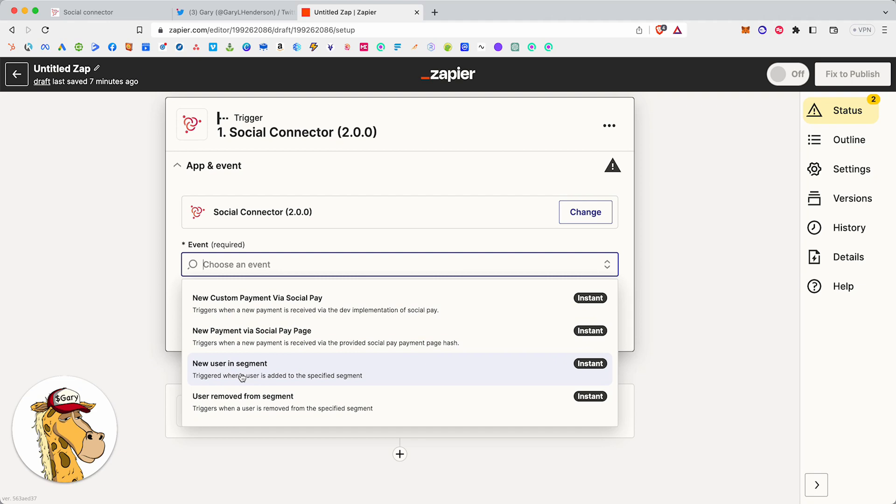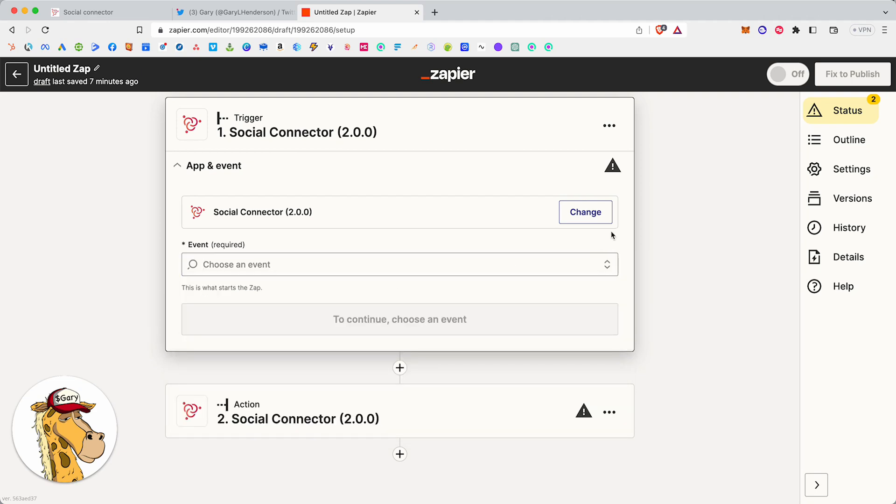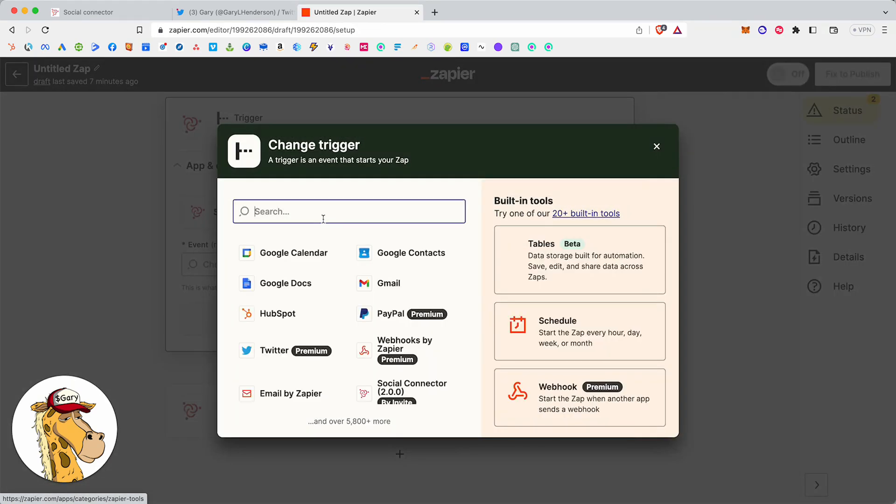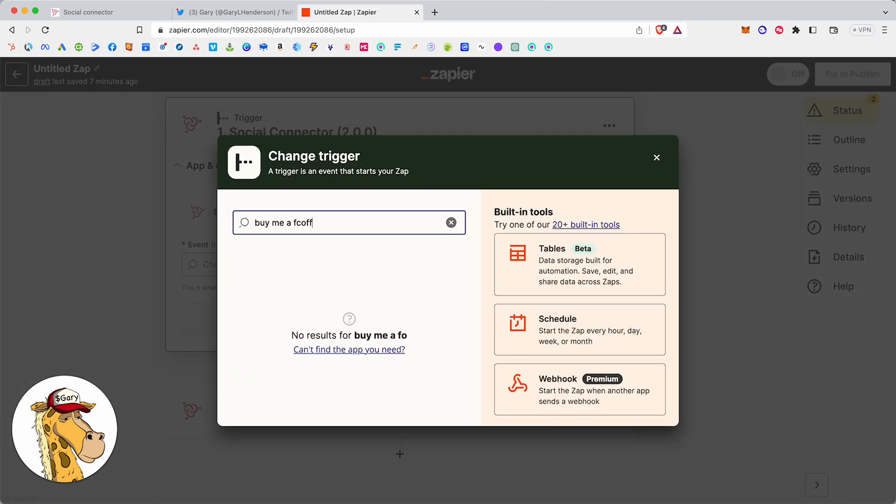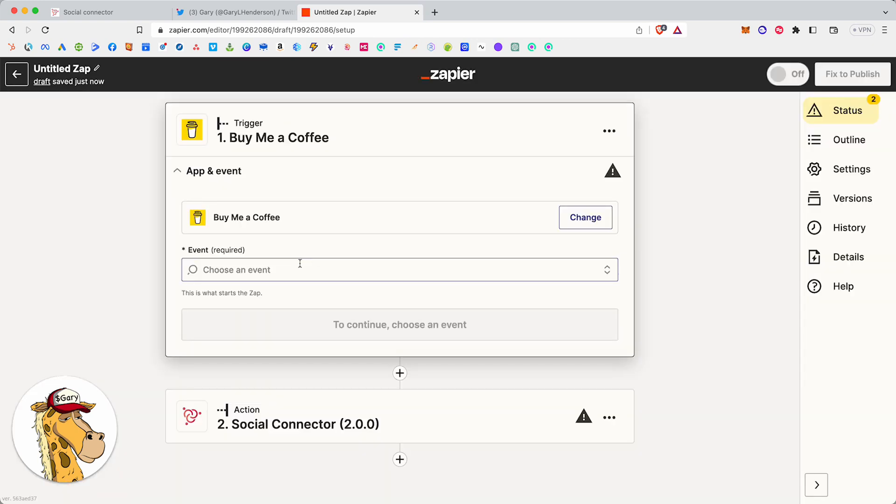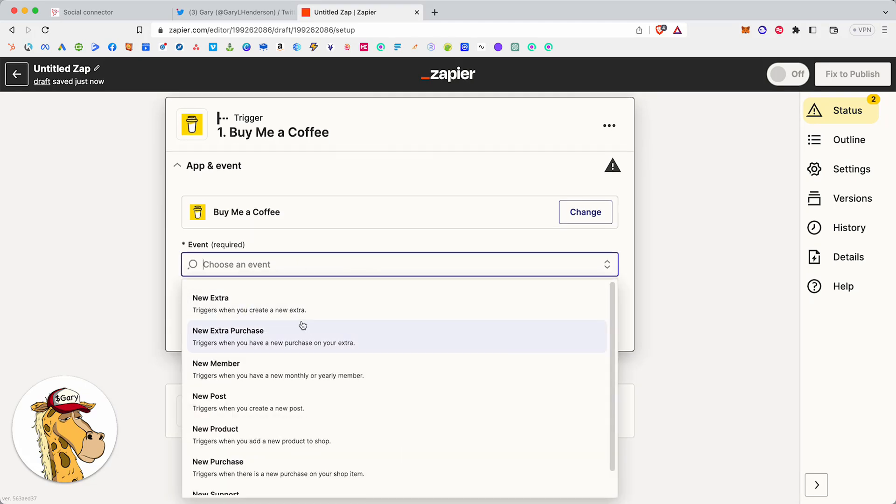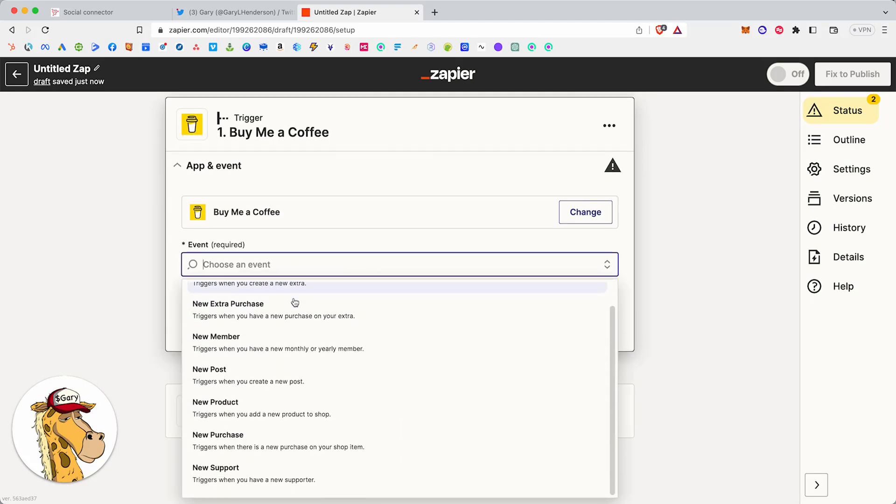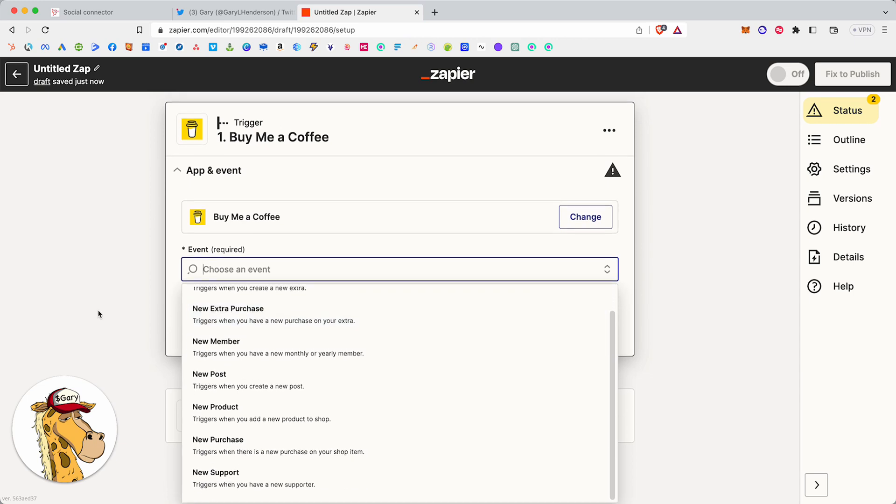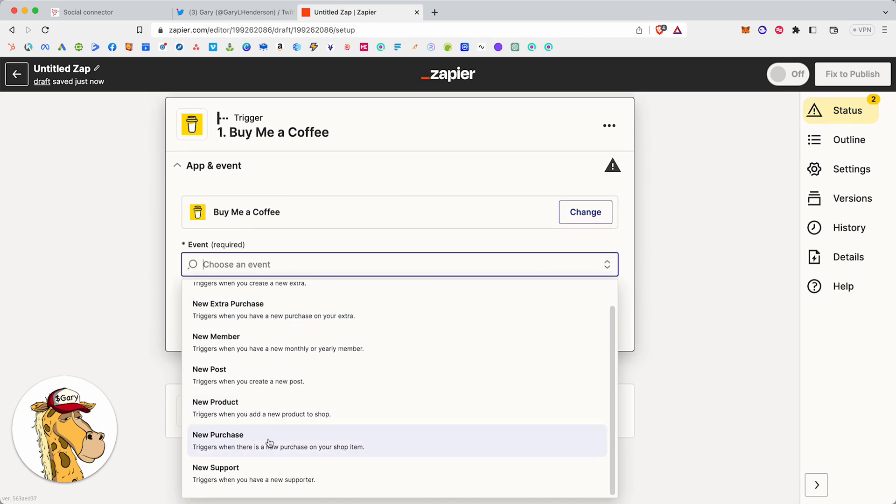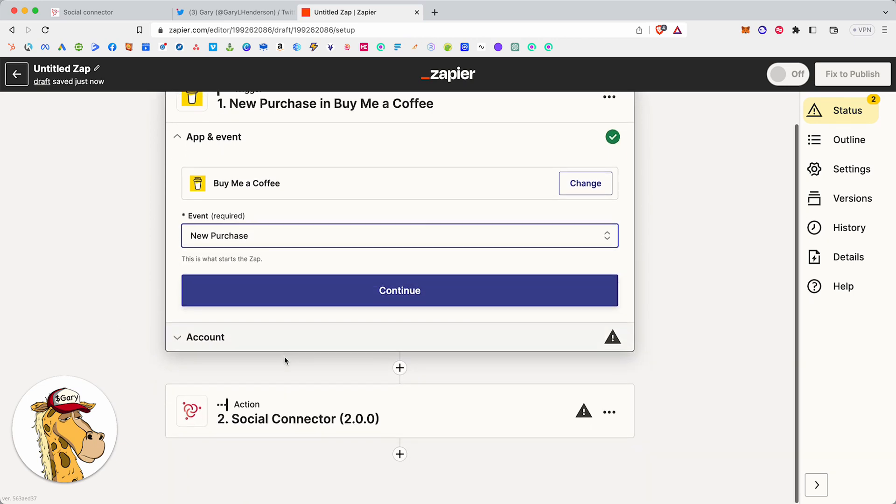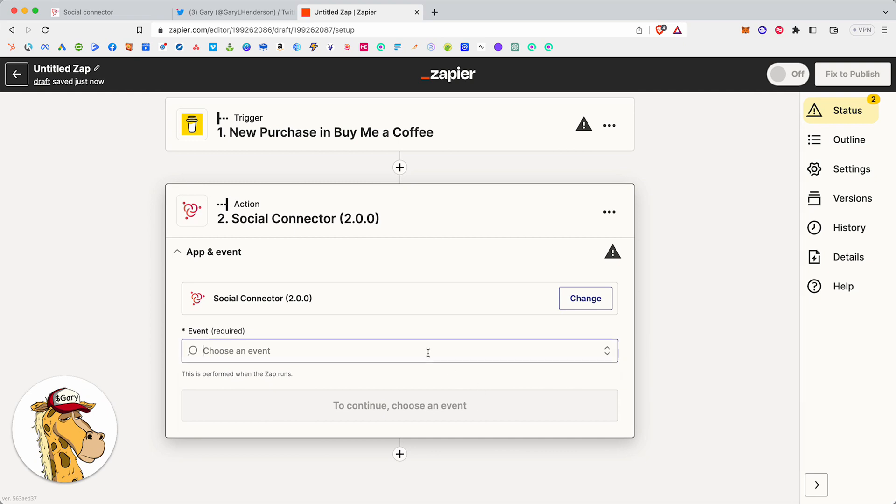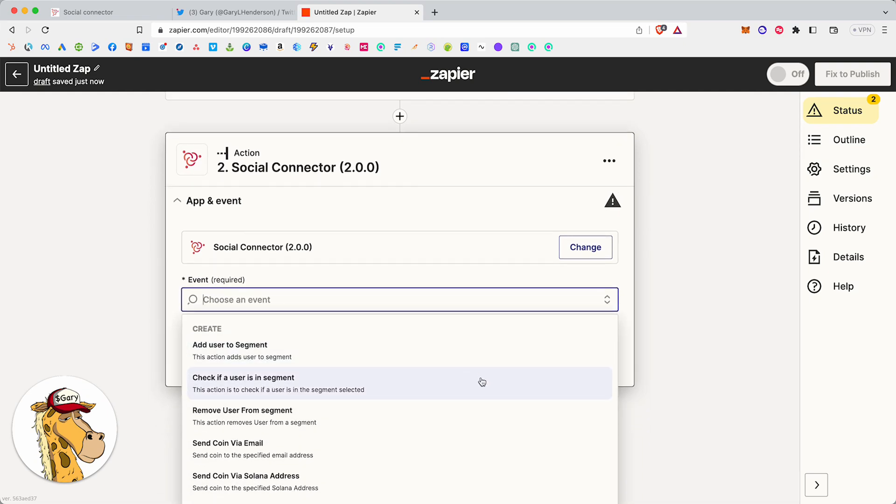So when a new user is added to a segment or when a user is removed from a segment. Now part of Zapier is we could put up here, we could put buy me a coffee, which a lot of people use. You could put anything you want. You could put MailChimp. You could put HubSpot. You could put anything you want. What's the event here when someone does a purchase? So when someone does a purchase, what do I want to do? Now this is the other side of Zapier. Zapier has two sides. When this happens at the top, so if this thing happens up here, that's the top. The bottom part is do this when this thing happens. So if this, then that.